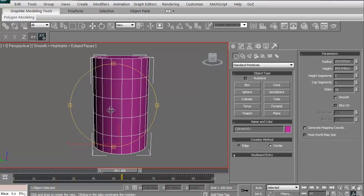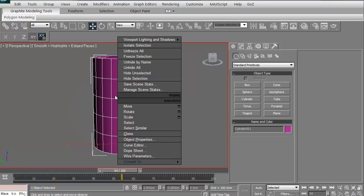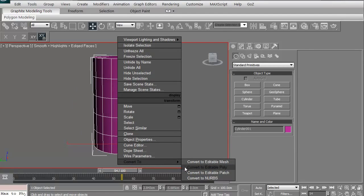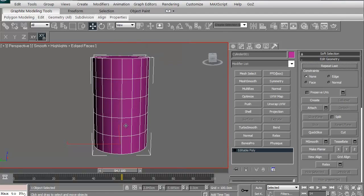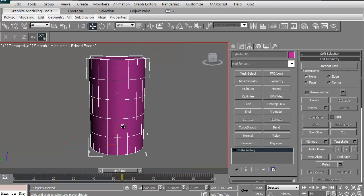I'm going to right click and go Convert Edible Poly. We want that to be an Edible Poly. Nice, simple.